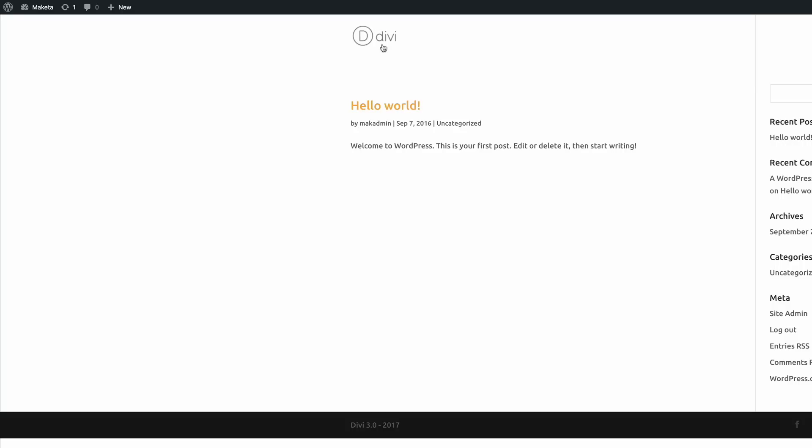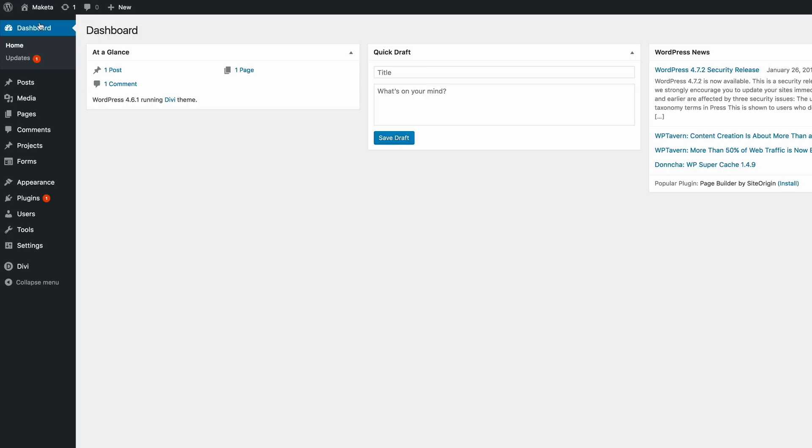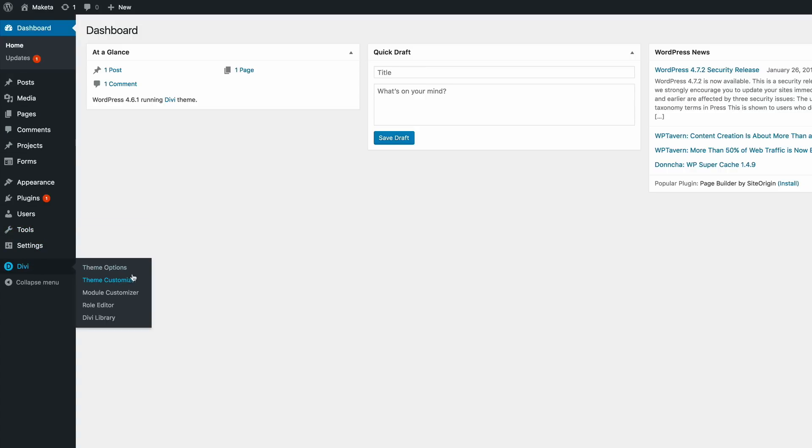I'm going to go here to my dashboard, and then I'm going to come all the way down here to Divi and then click on Theme Options.